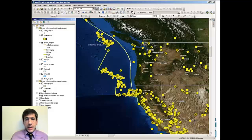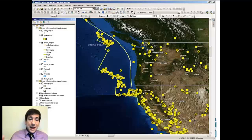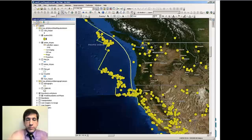Here we see that we've got a pattern, and it's related to the plate boundaries. We've got a lot of earthquakes that are away from the plate boundaries, but we have a lot that are near the plate boundaries.